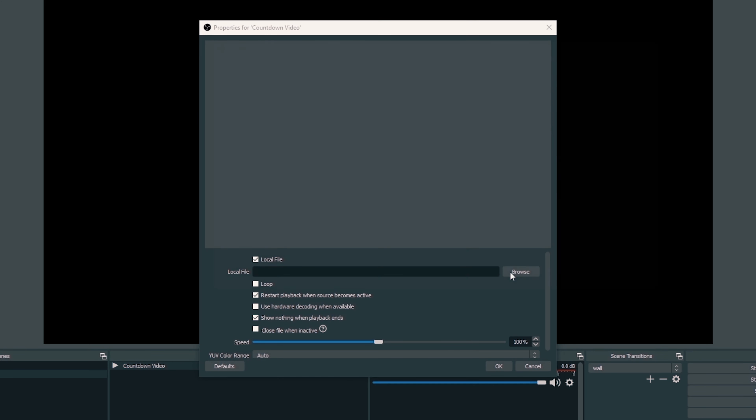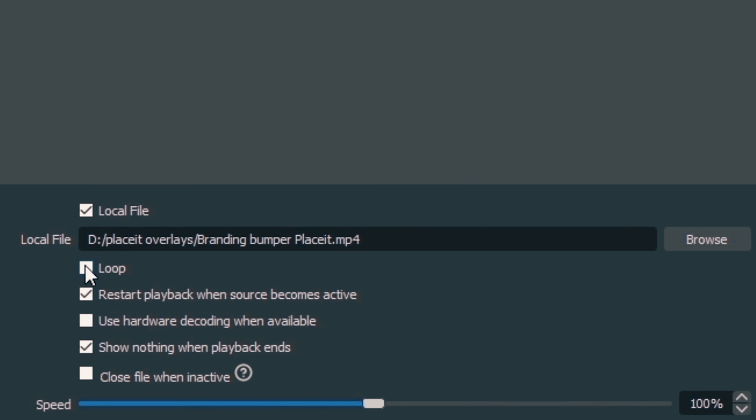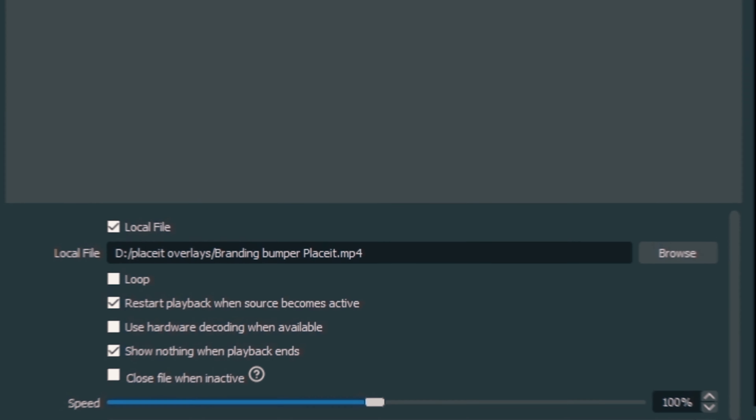Next, I create the Countdown scene. I click the plus next to Scenes and call it Countdown. Then I click the plus under Sources, go to Media Source, and call it Countdown Video. I browse to the location of that countdown video and click Open. I'm not going to loop this one, so I just click OK. And there's our countdown video.